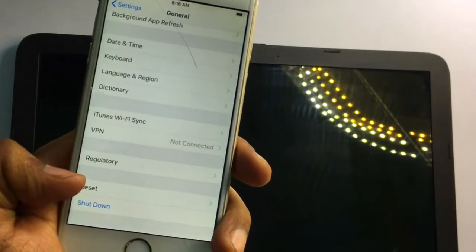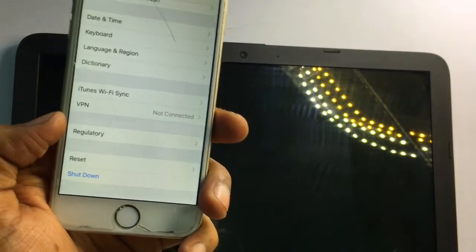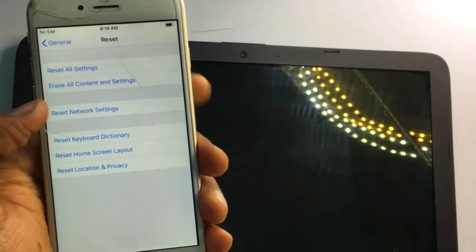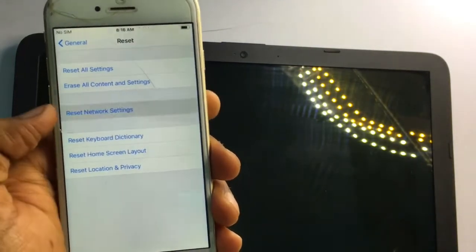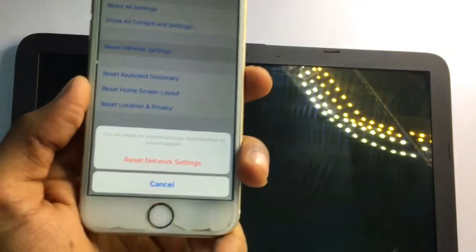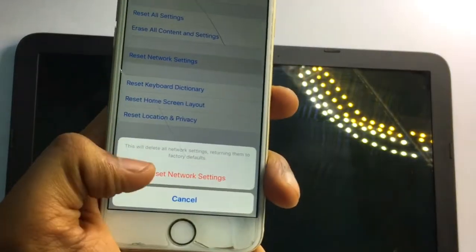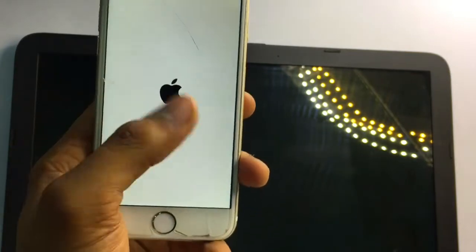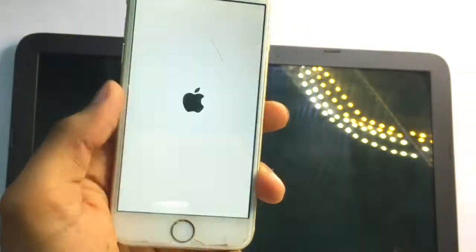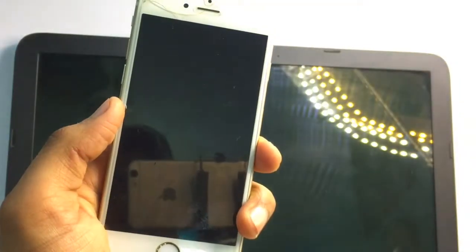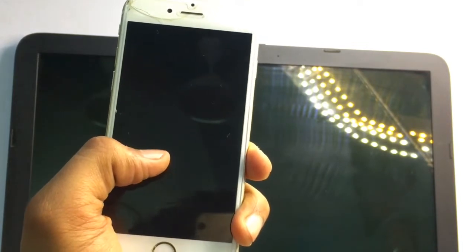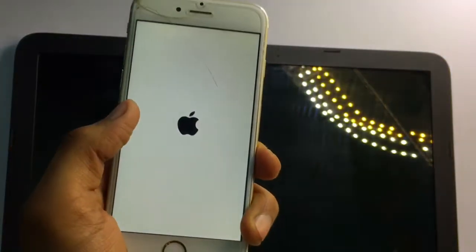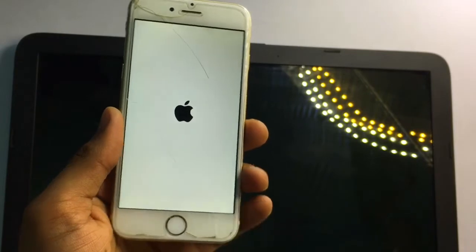Swipe up and you will see the Reset button. In this process, we don't need to reset all content and settings — we just reset Network Settings. No data will be lost. It will show the Apple logo, restart successfully, and your problem will be solved.